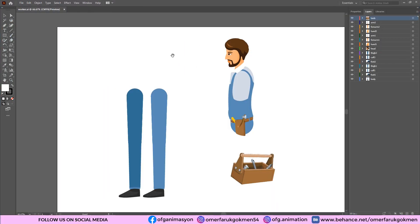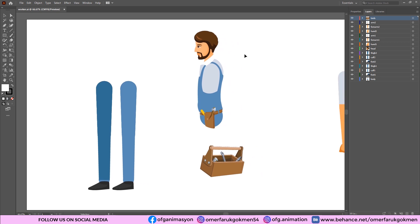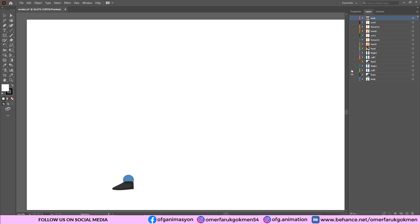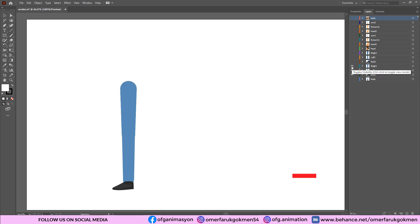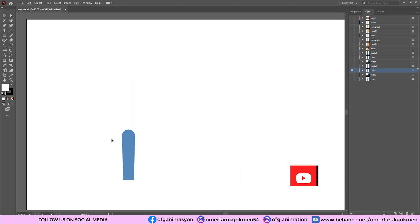First of all, as you see, I have this vector file. In this file, the character's body parts are in separate layers. This is the body, this is foot1, calf1, and thigh1. Be careful when you draw your character — make sure you have this circle at the top. And again, for the calf layer, make sure you have this circle as well, because that will avoid any problems for us.